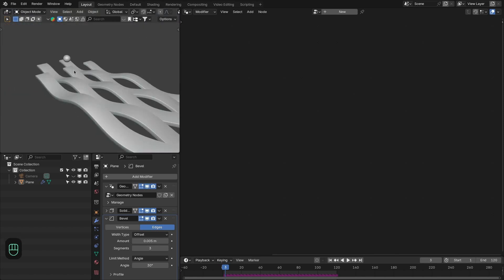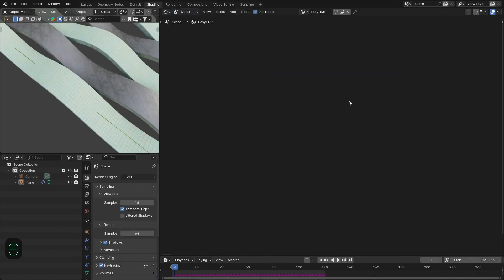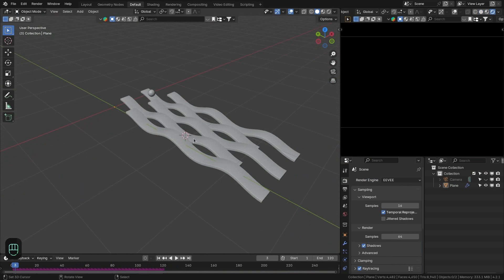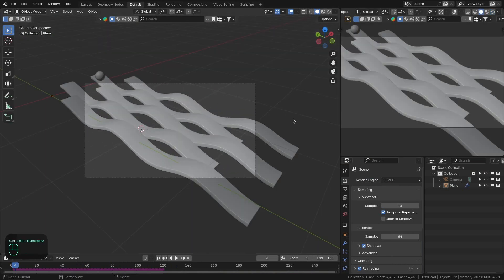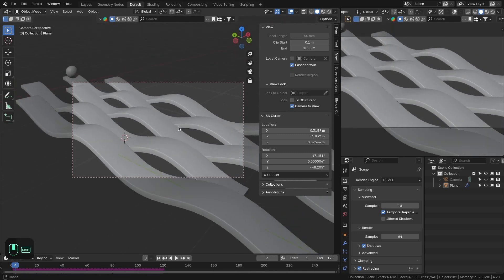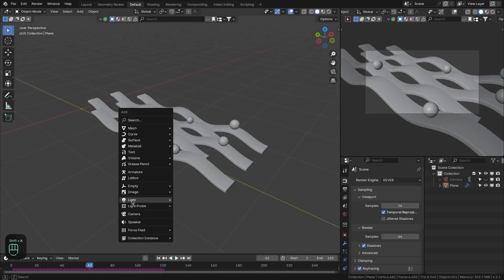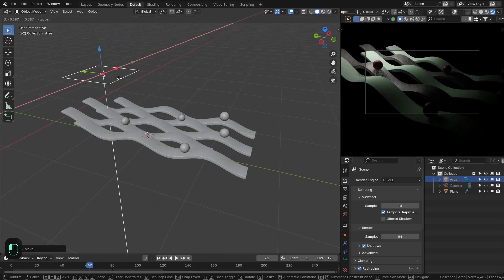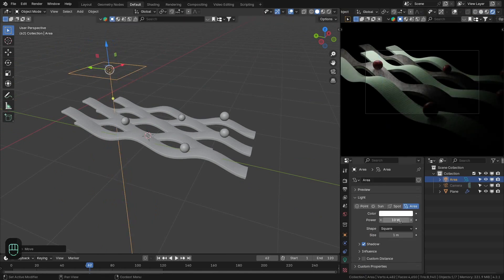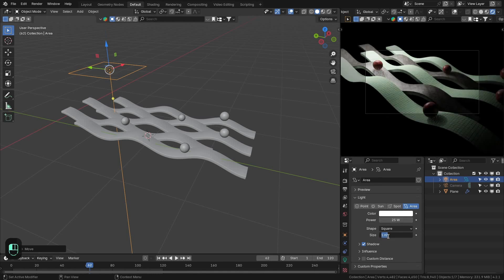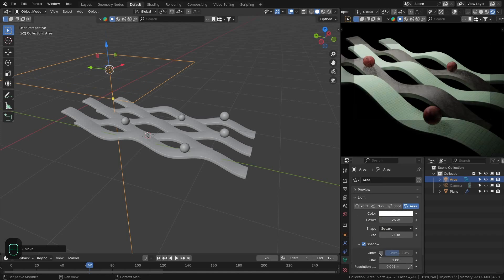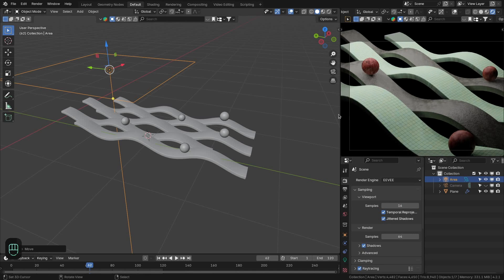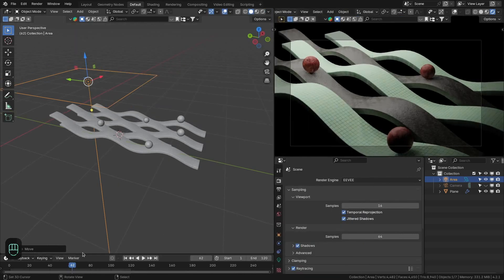Now let's add lighting. First turn off HDR lighting by setting it to 0. Frame the camera, then use only one area light. Increase the power to around 25 and adjust the scale. For EEVEE, enable the jitter option and jitter shadow to increase realism. Now we have these motion graphics.